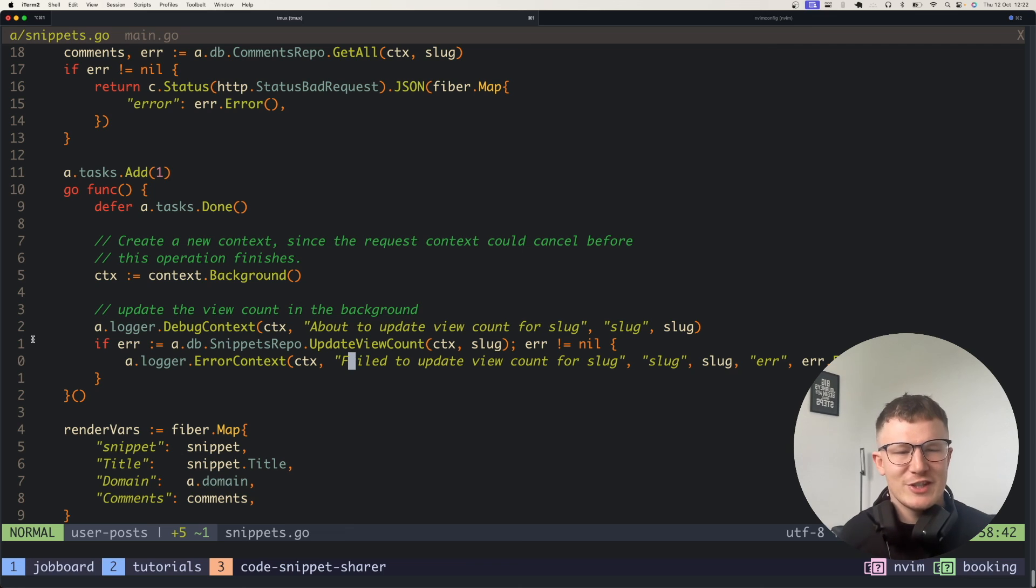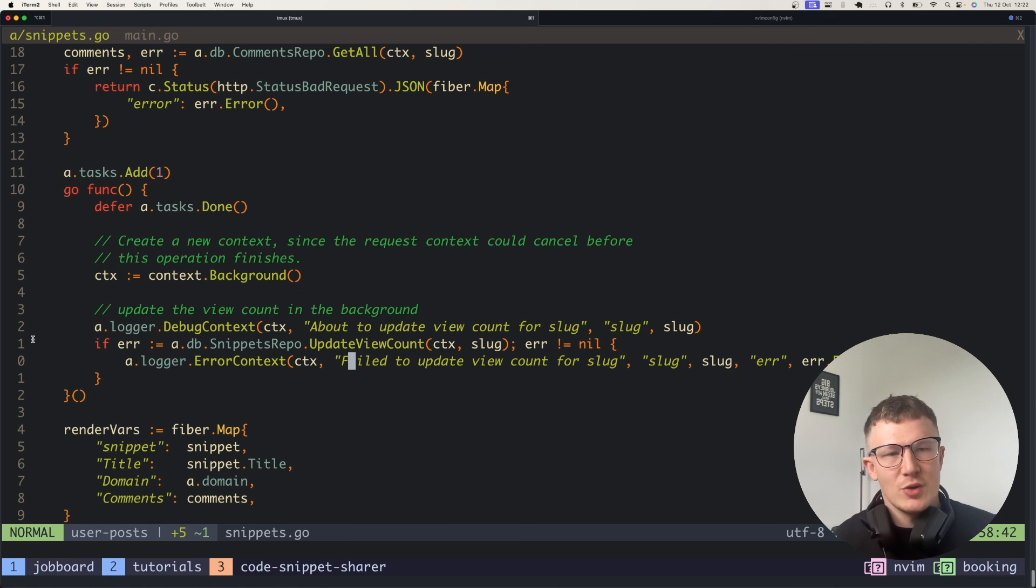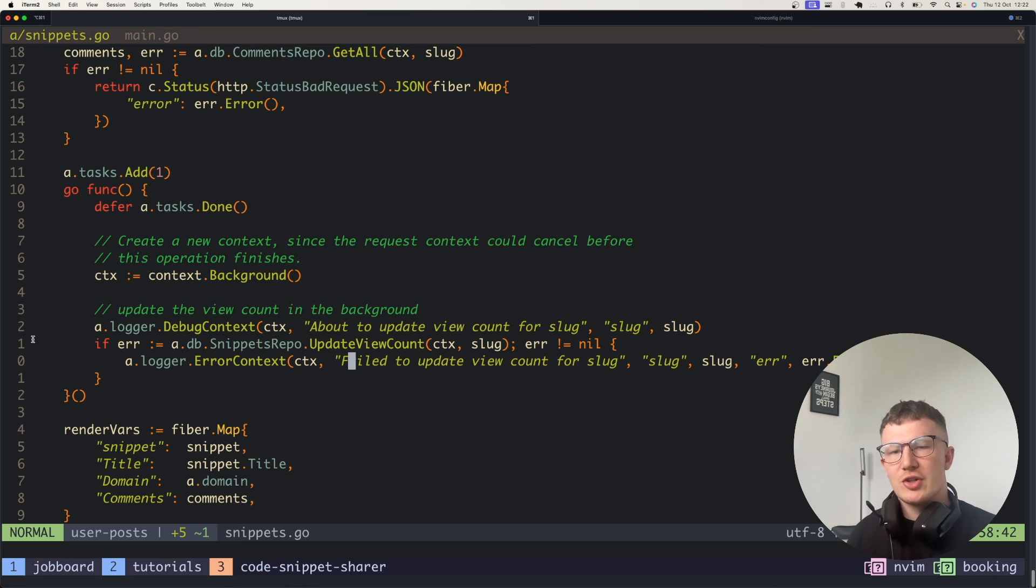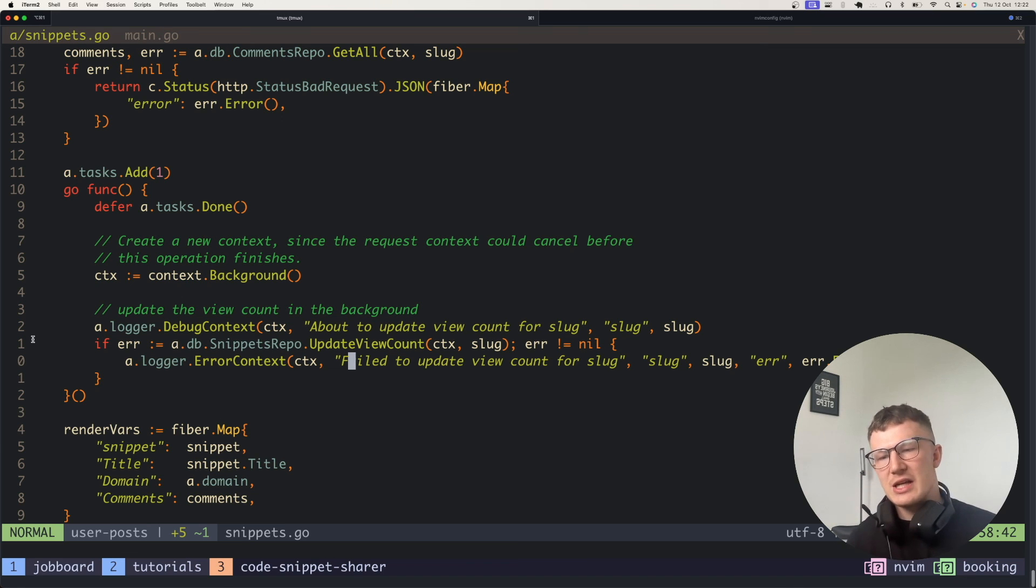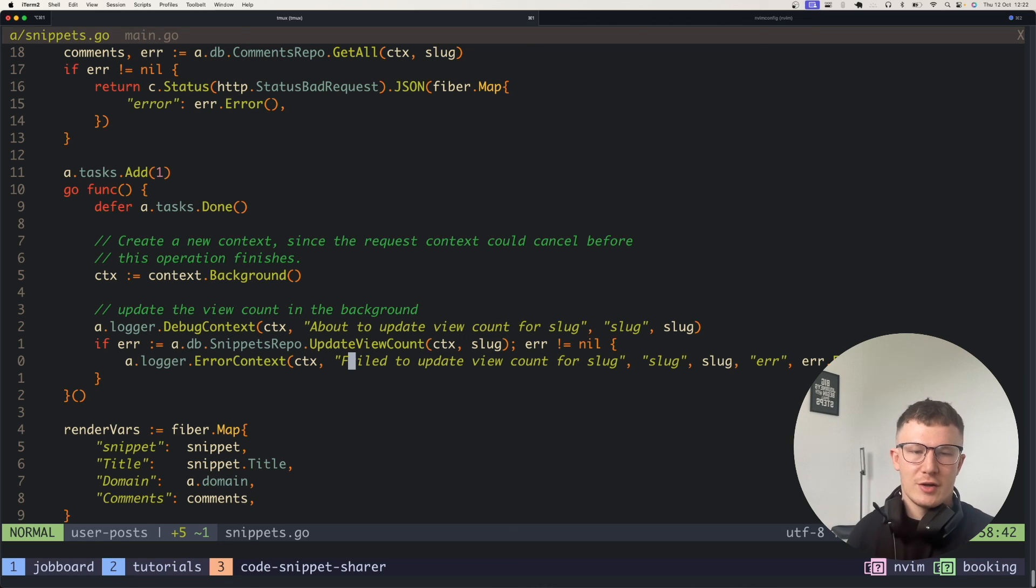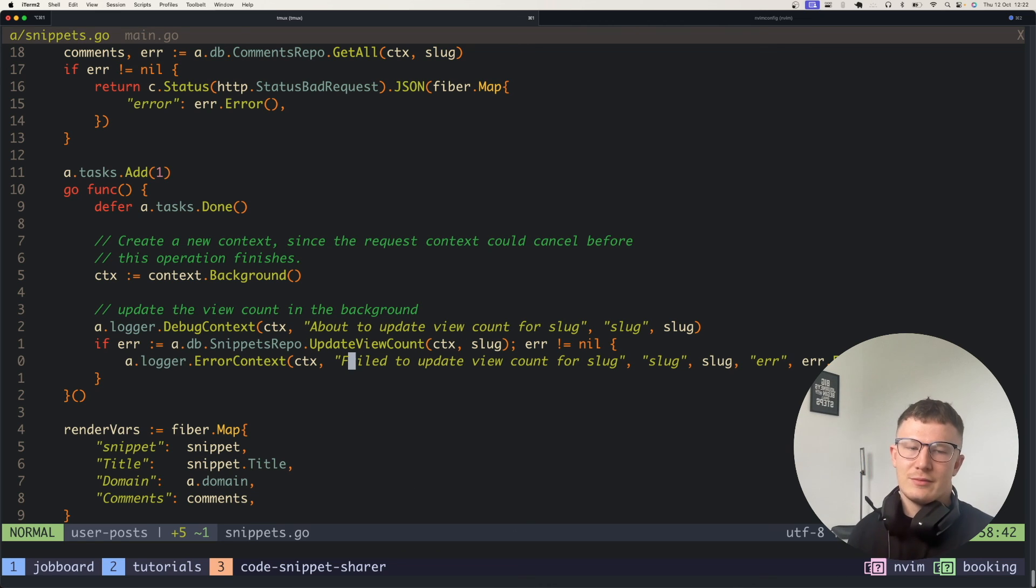Hopefully this video made some sense and it helps you with your Golang endpoints and hopefully this also shows you a realistic approach to Go concurrency and some actually useful use cases in where you can use Go routines in your Go code. Thanks for watching. See you later on.